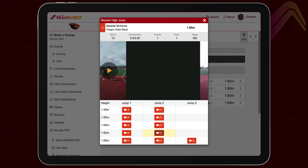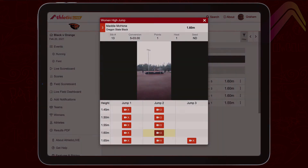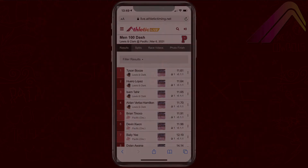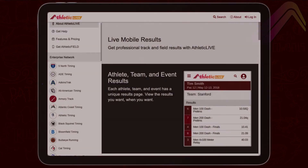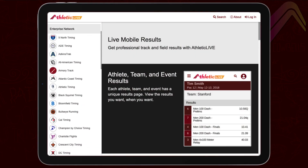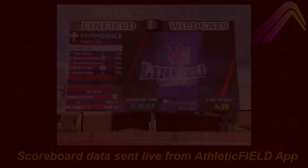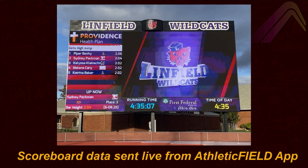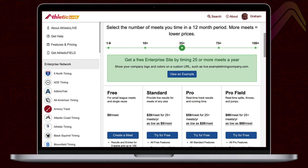Not only will fans love the added visibility to their favorite field events, but it's a great coaching tool as well. No matter whether you're a school hosting two meets a year or a professional timing company doing 200, Athletic Live can enrich your fans' experience whether they're at the track, at home, or across the country. To explore all that Athletic Live has to offer, contact us today for a free test meet credit.